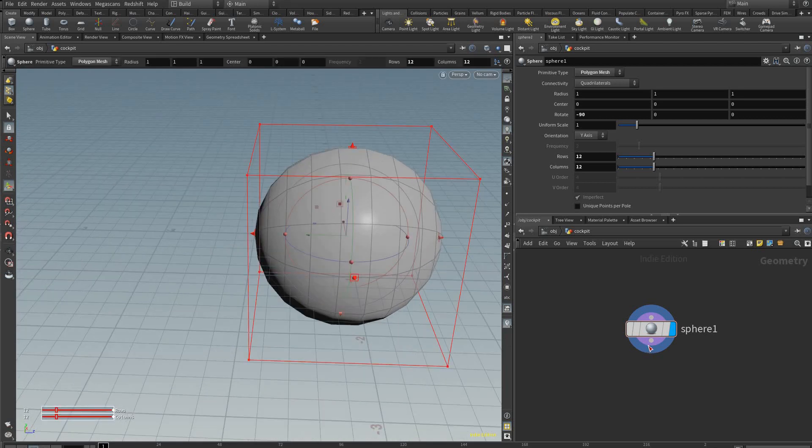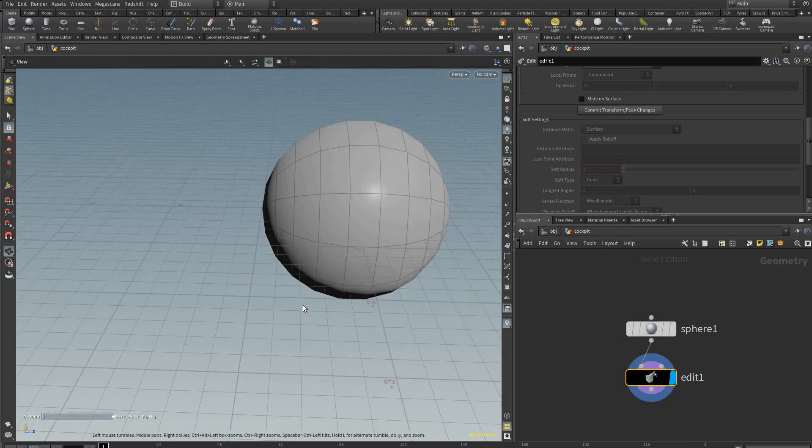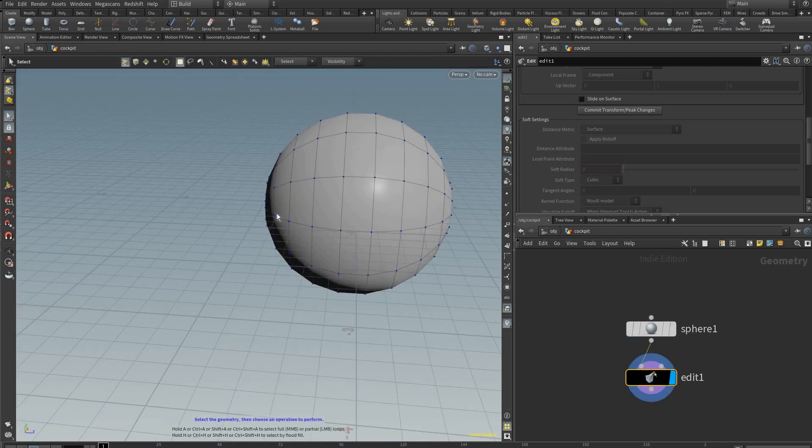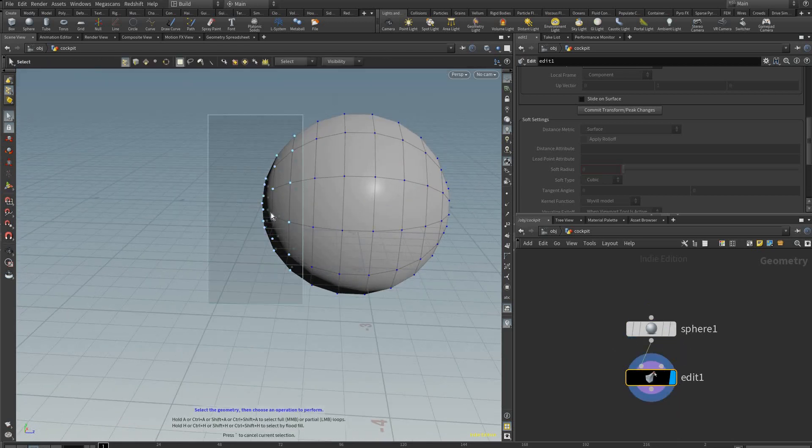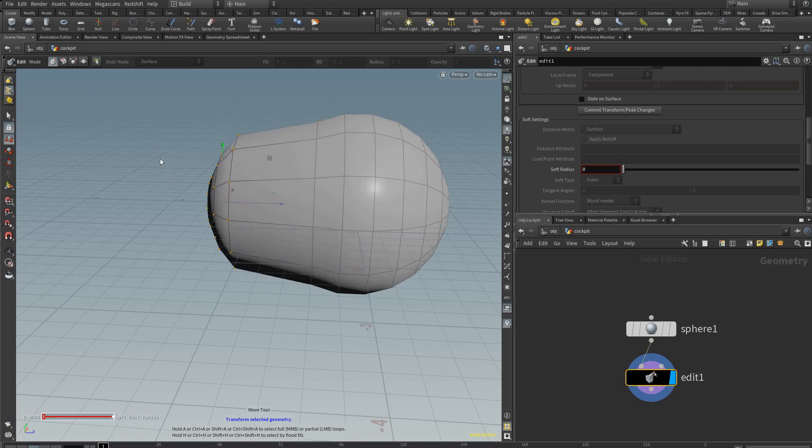After that we're just going to make an edit node like that, and then here we're going to adjust the overall shape of the cockpit.